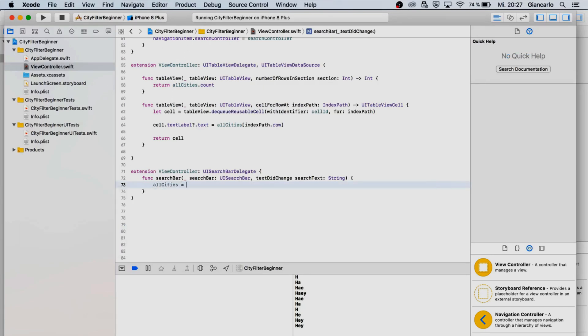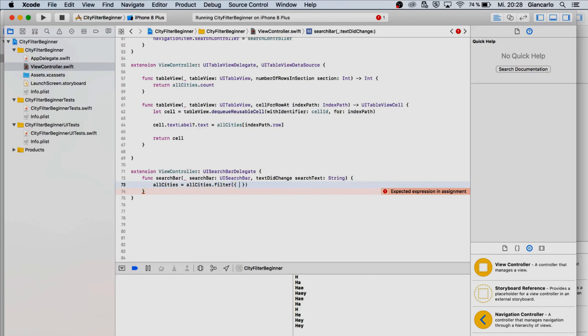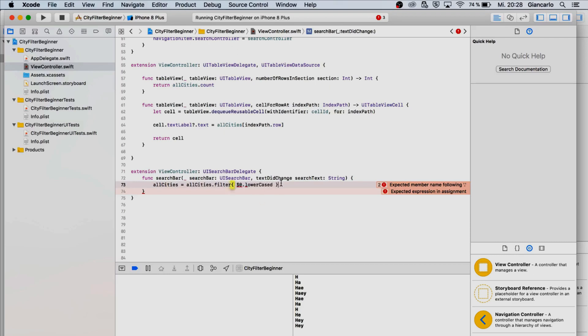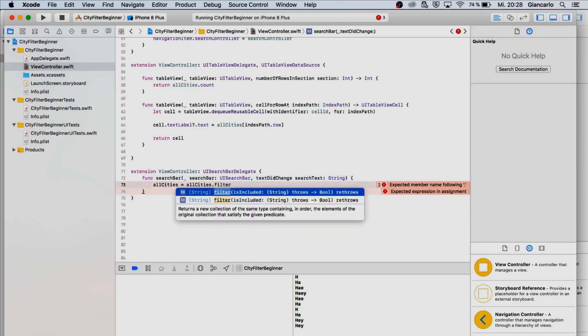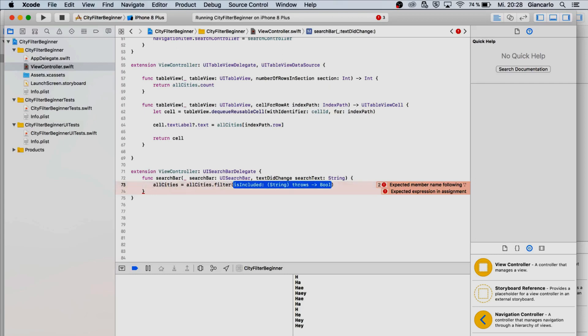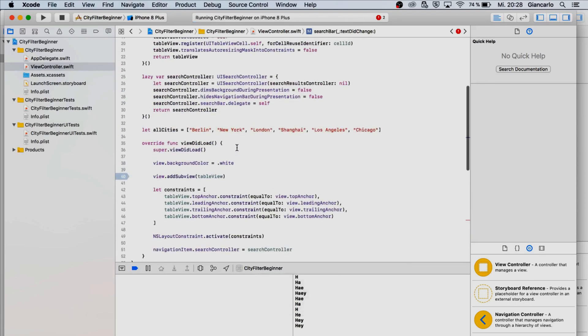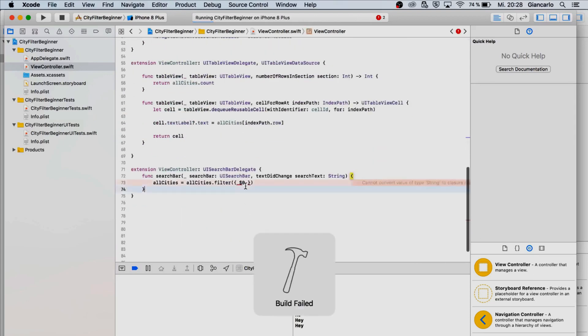Now we can actually start filtering it. We can use a filter function and we can say hey all cities is going to be the same, it's going to be a value all cities dot filter. Here we can do whatever we want, you can say hey dot lowercase or whatever.